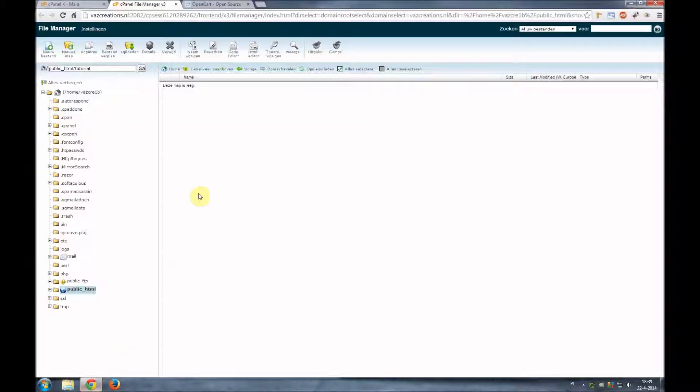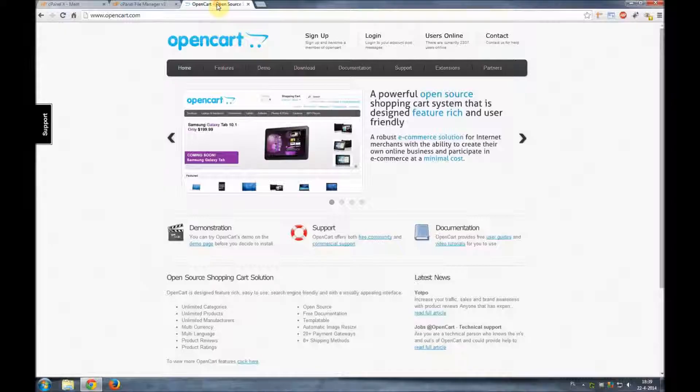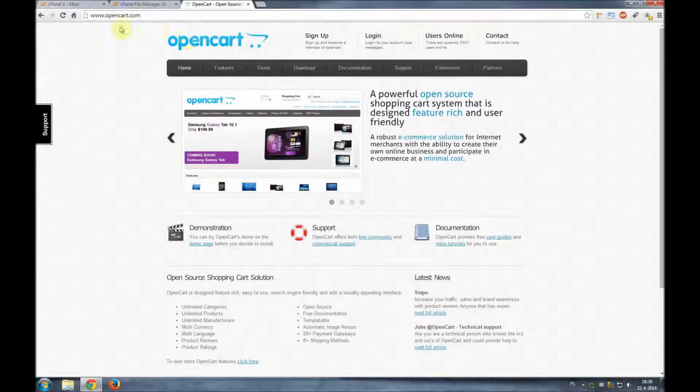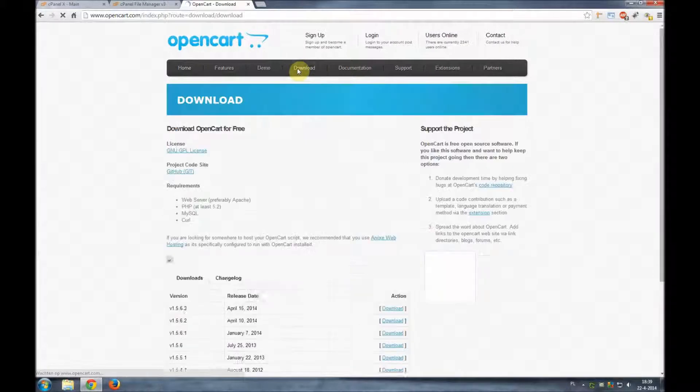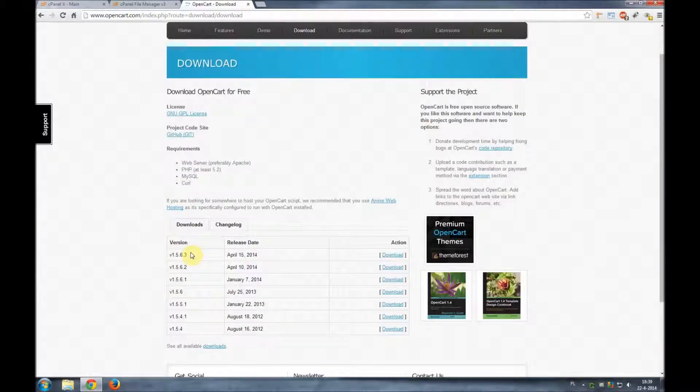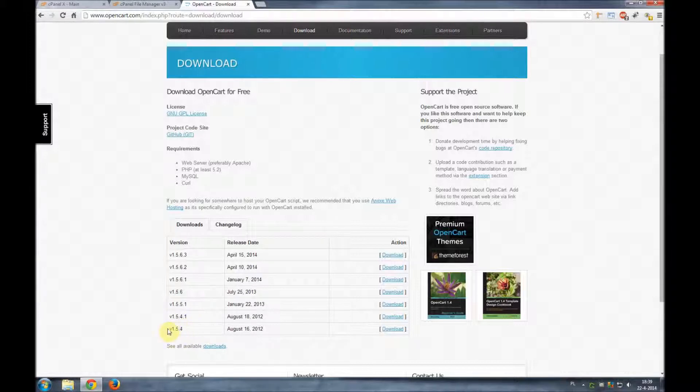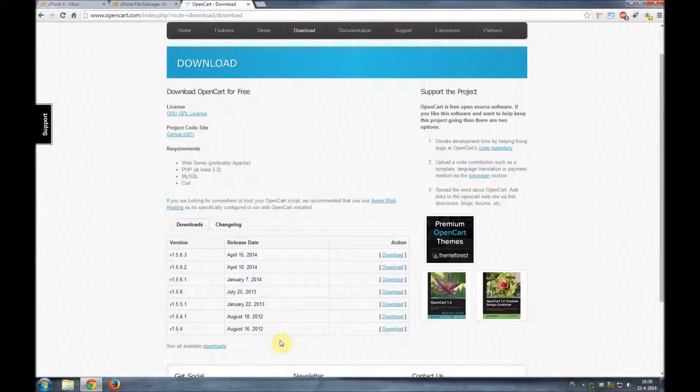You will find the available versions on the opencart.com website under the download section. Here you can download the desired version of OpenCart. Today we chose to download version 1.5.4 because later in the next videos we will upgrade this version.